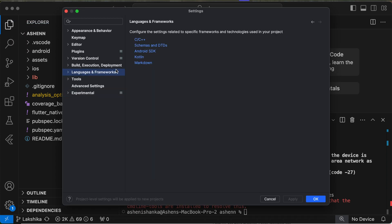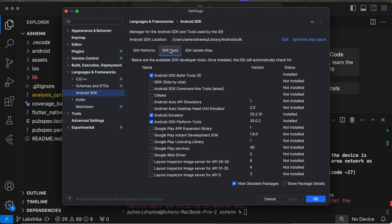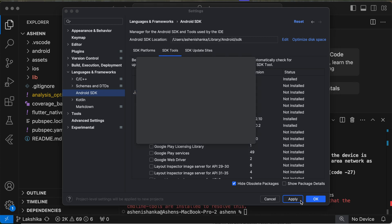Here go to Languages and Frameworks section, Android SDK, go to SDK Tools, and select Android SDK Command Line Tools. Click Apply.